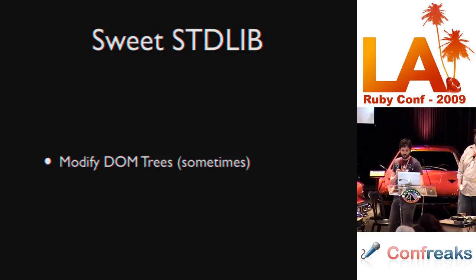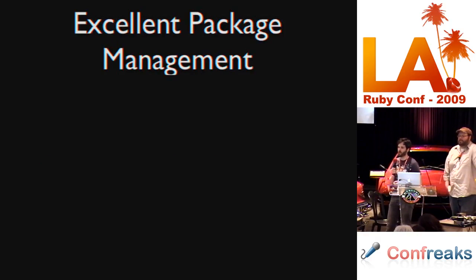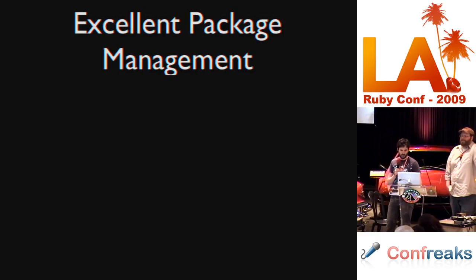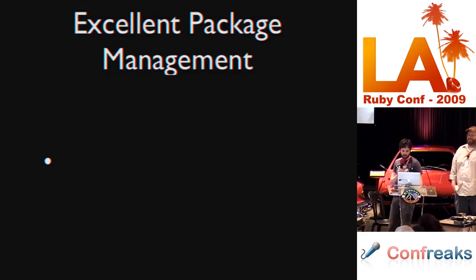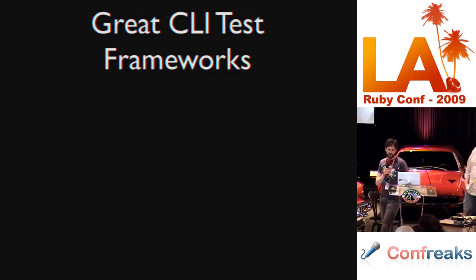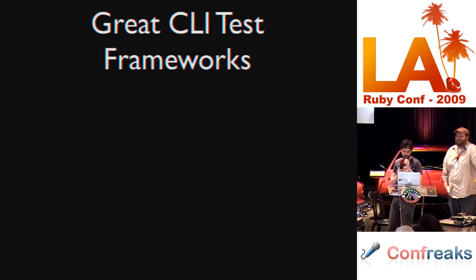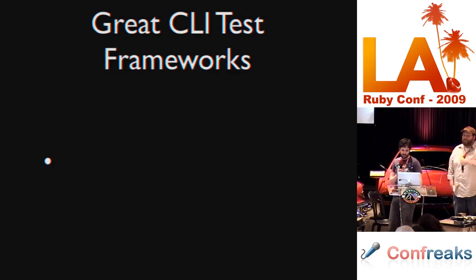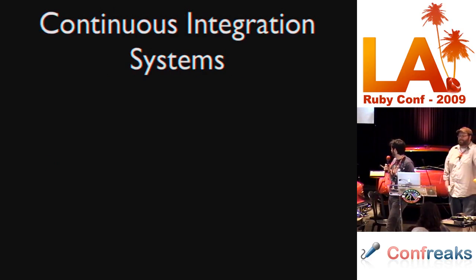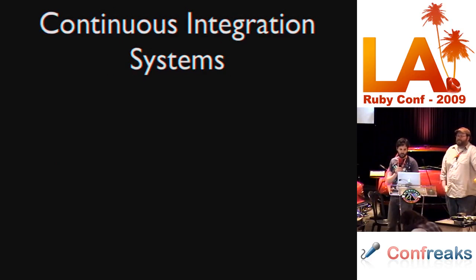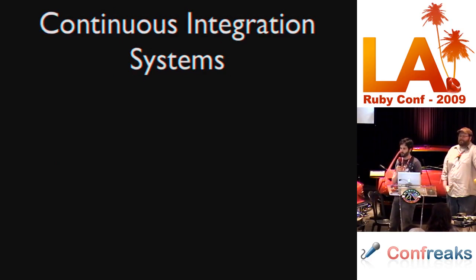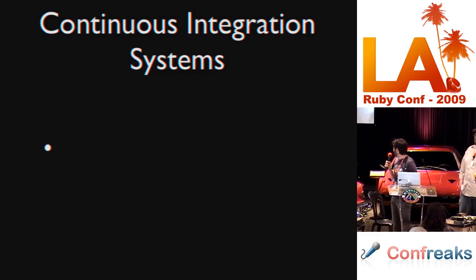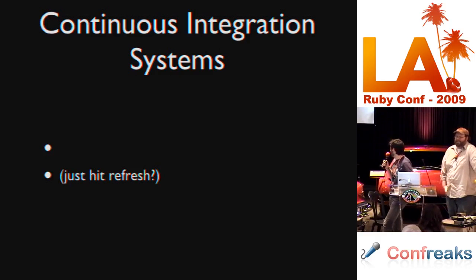Another awesome thing is, how many of you guys use package management through JavaScript? Package management. Also, excellent command line test frameworks, such as, that was probably my favorite. Continuous integration systems. I know we use those in Ruby, but you also have this one available in JavaScript.